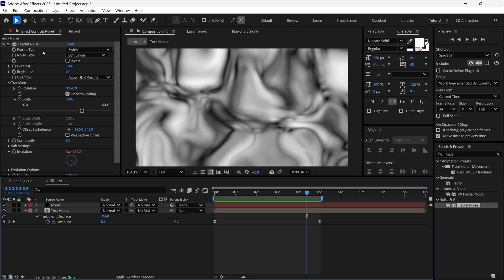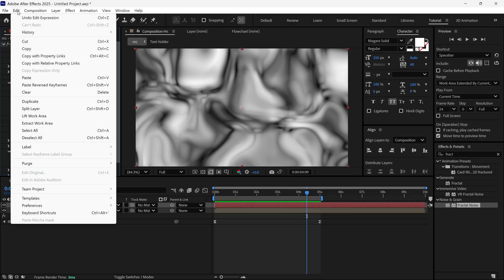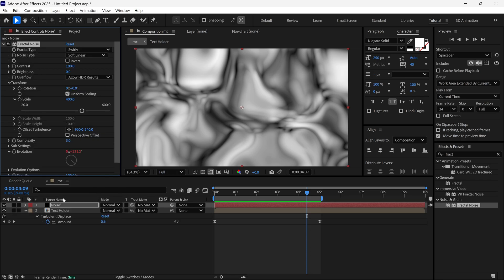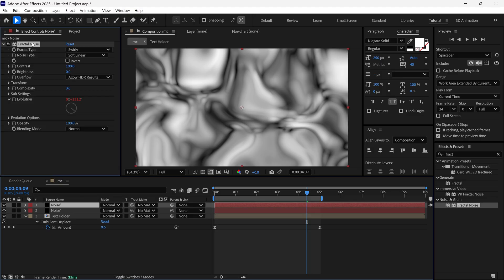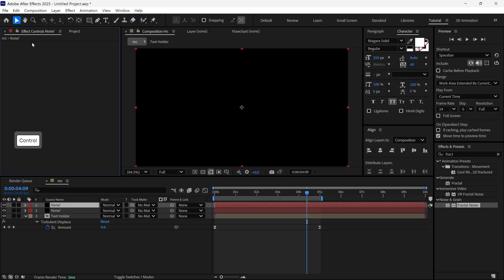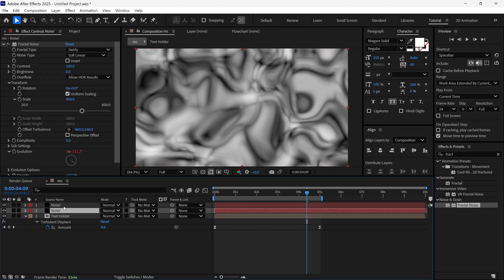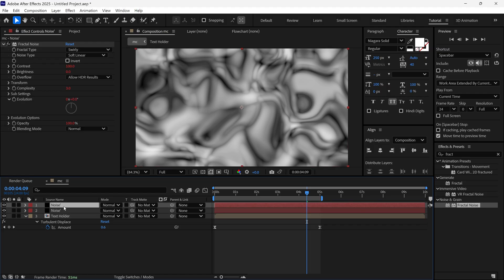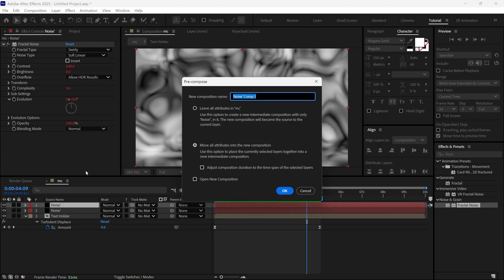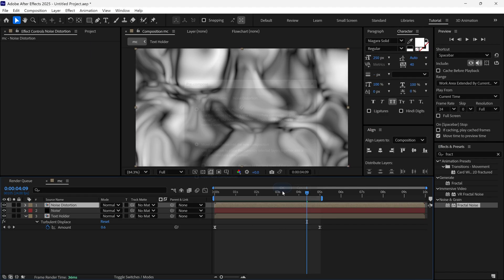After that, I select the Fractal Noise effect, go to Edit, and select Copy with Property Links. Then I select the layer, duplicate it, delete the effect on the duplicate, and paste it there so this effect is linked with the layer's effects. Now I select the Noise layer, pre-compose it, name it as 'Noise Distortion', check the icon, and click OK.